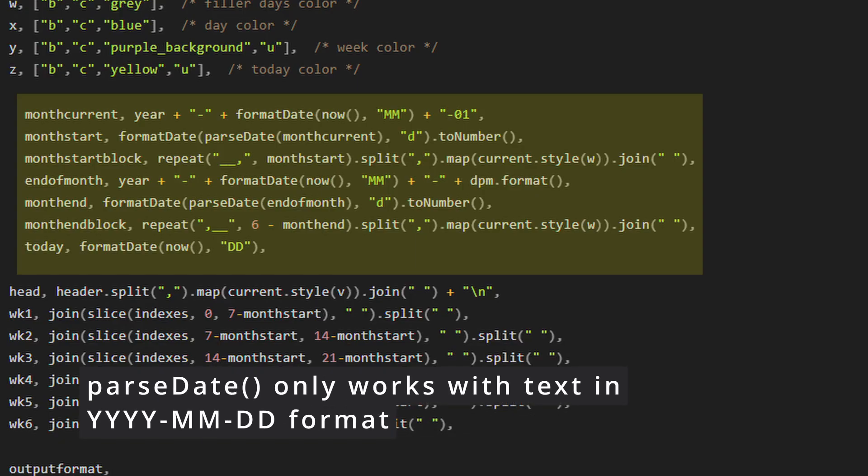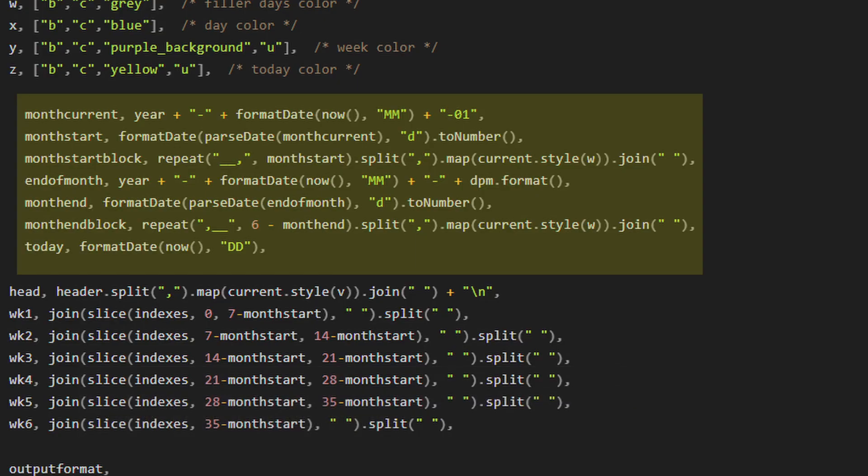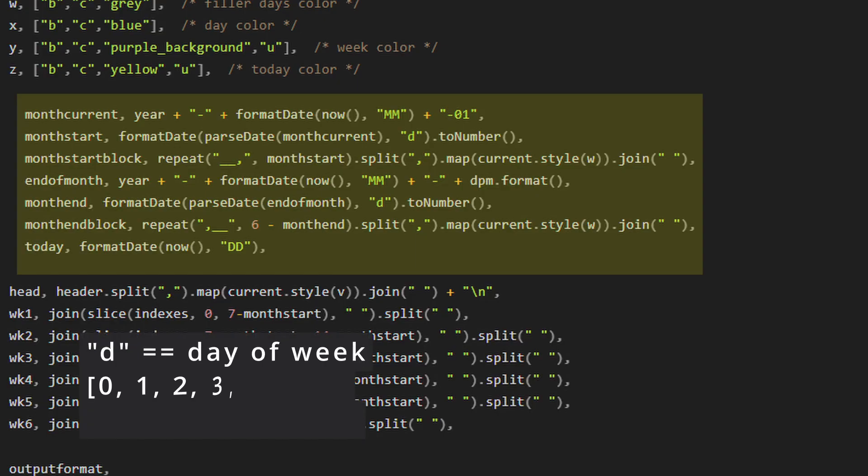Remember that parse date only works with text in that format. That's why we're doing it. So month start is going to be parsing that date that we just created with the variable month current. We're going to format it to a lowercase d. It will format the date as a numerical value as shown below.